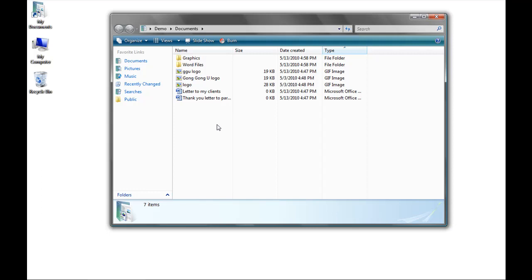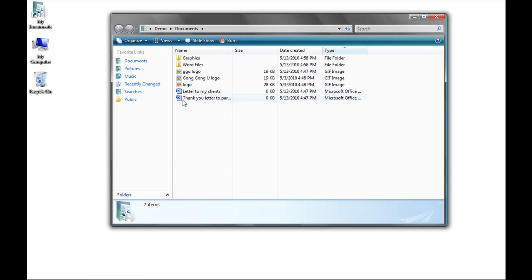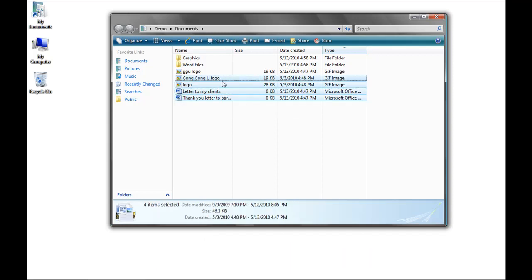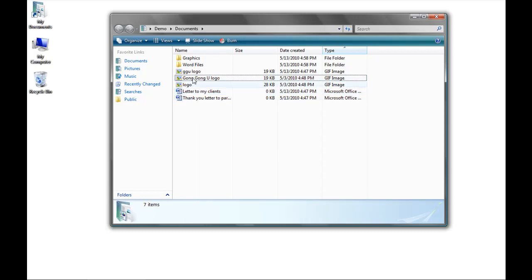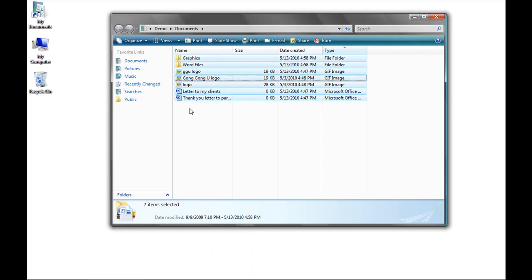Now that I've renamed my file, I'm going to start moving them around. To select multiple files, there are several ways you can do it. You can click your left mouse key and hold it down while you drag the selector box over the icons. You can also click on one icon, and then hold down the Control key on your keyboard, and continue to click on as many files that you want selected. If I wanted to select all these files, I could hold down the Control key on my keyboard and press Control A, and that will select all.